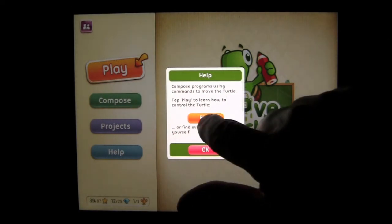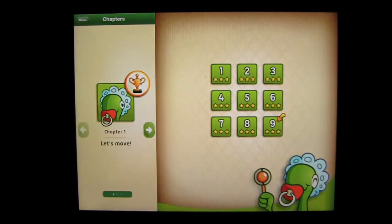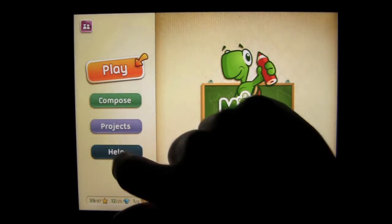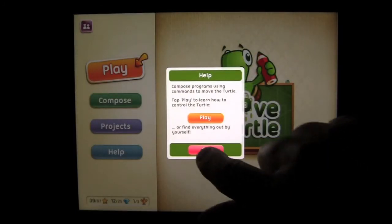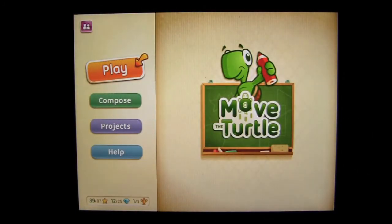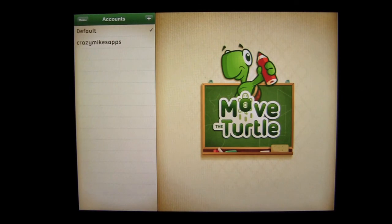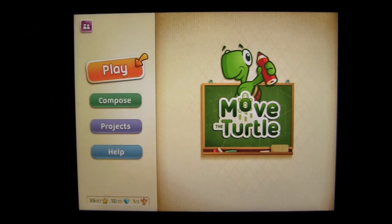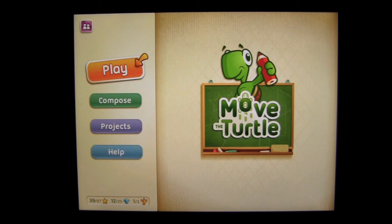So you tap Play there and you head there. If you tap on Help again, okay, you can try it on your own. It's that simple. You can also change the user up here: Default or Add Crazy Mikes. I actually started it as the default. If I wanted to be Crazy Mikes Apps, it will save your progress at that username. So you can add multiple users to this application, which again makes it great for a school environment.